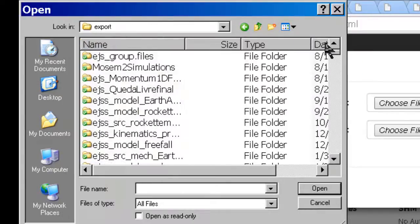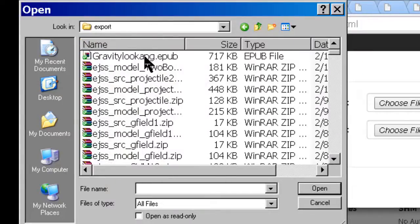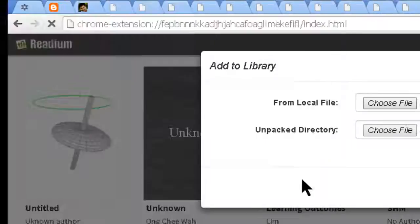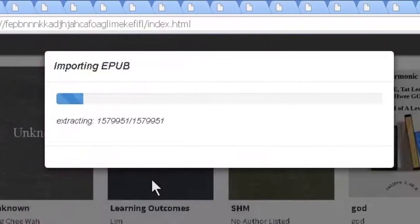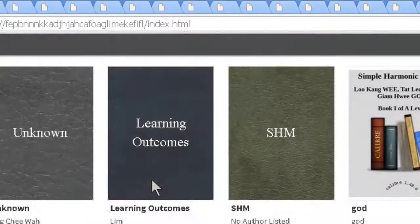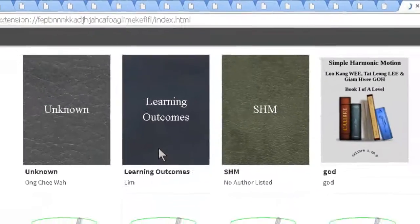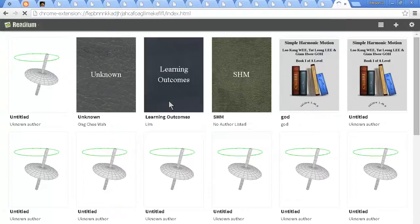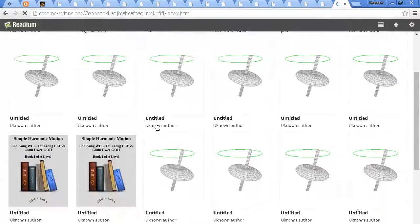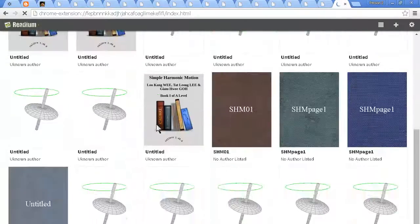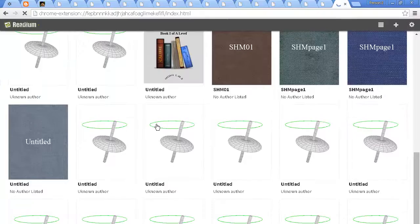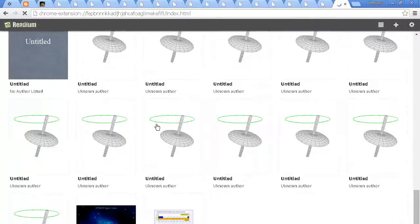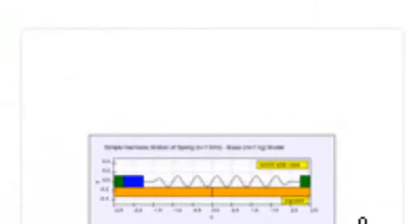You can see it is importing it and then it will appear somewhere probably at the bottom of the library. And you can click on it to launch it like as if this is a normal iPad or Android tablet.